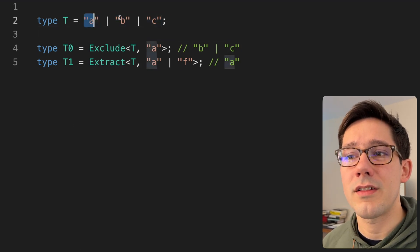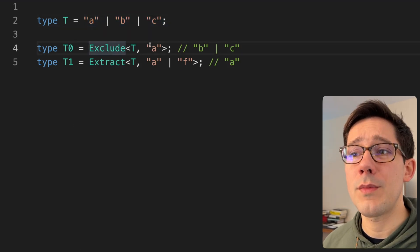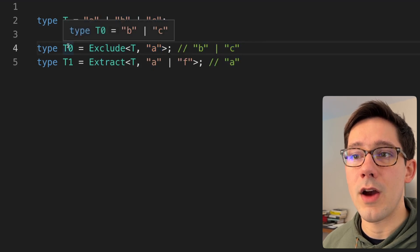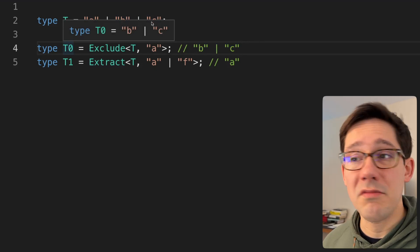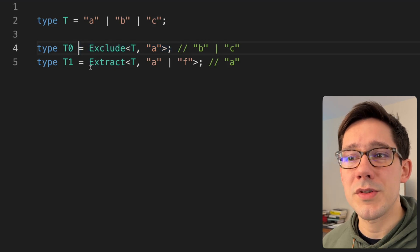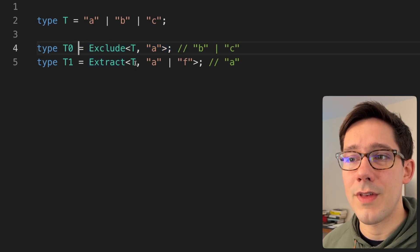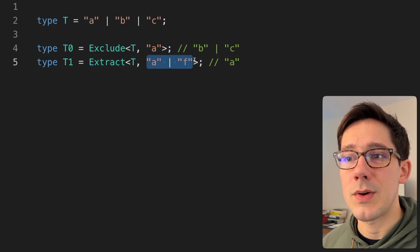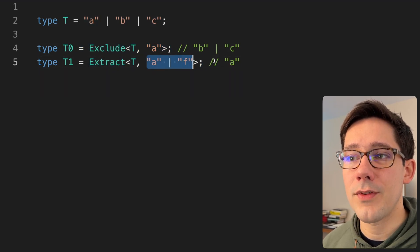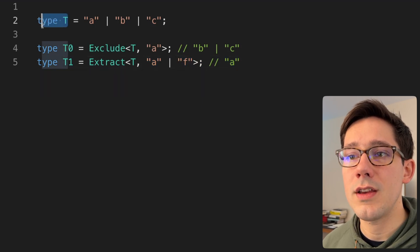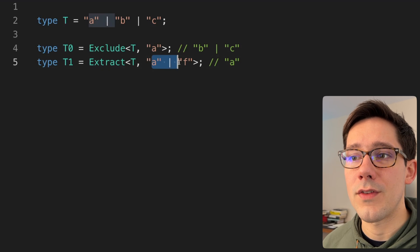We see our type union of A, B, and C, and when we say we want to exclude A, the resulting type is a union of B and C. If I hover over T0, you can see we have that union of B and C. That's interesting, but doesn't seem particularly useful. Extract is just the inverse — we have type T and we're pulling out anything that matches a given type. When we have A and F, we just get A out of there, because A is the only element in our original T that matches the second argument of our Extract.